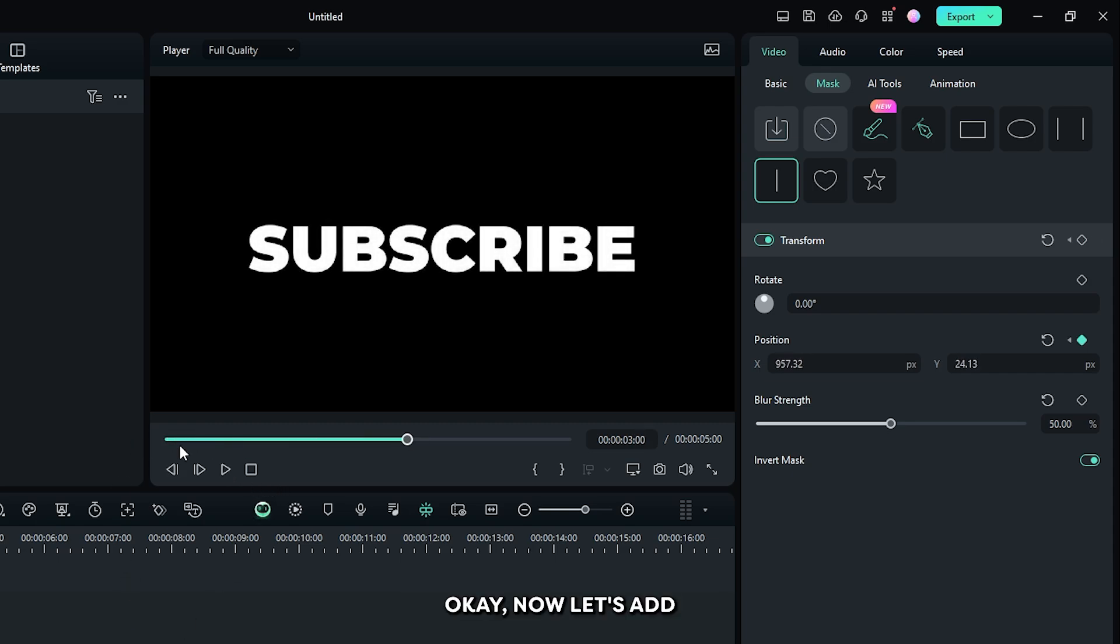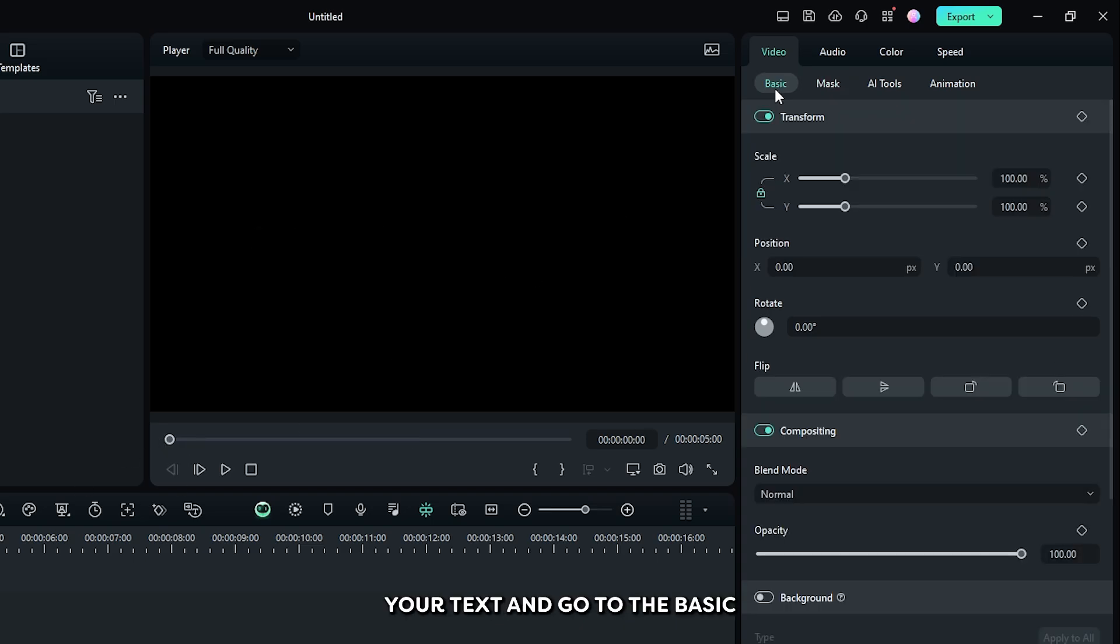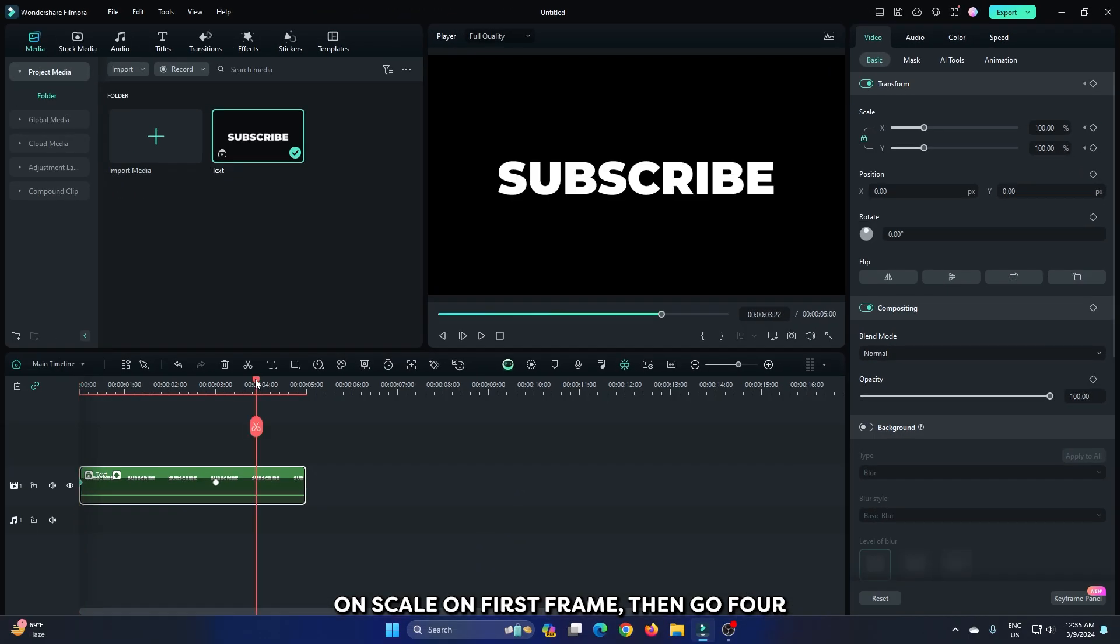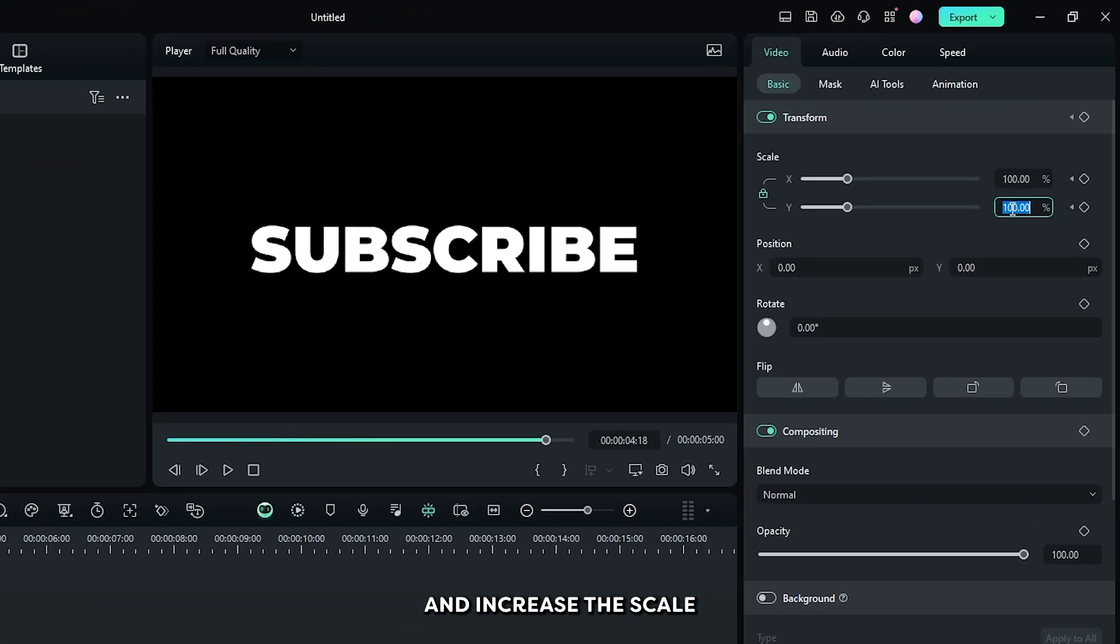Okay, now let's add scale animation. For this, select your text and go to the basic section. Then add a keyframe on scale on first frame, then go four and five seconds later and increase the scale to 105 percent.